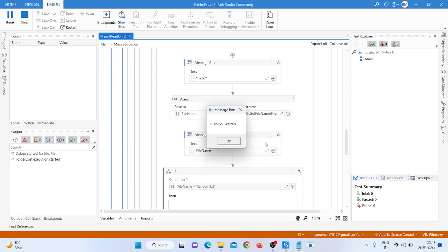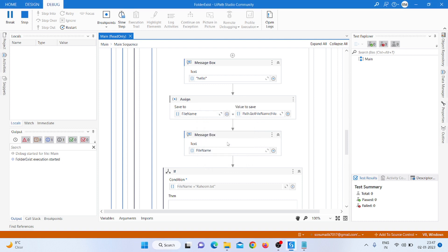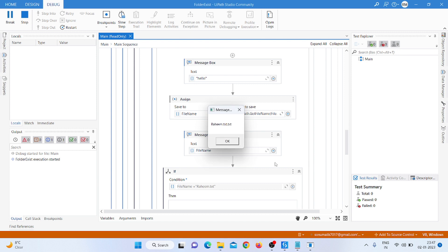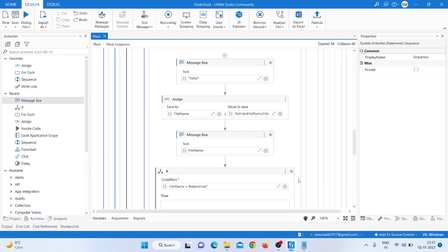It moves to that folder, matches the folder name, shows 'hello', then moves to the next one. It also shows 'hello'. That's why it's not matching — because our file name is '.txt', so it's not matching with the text file.